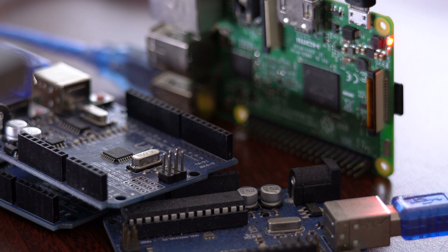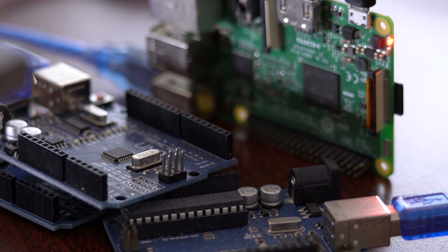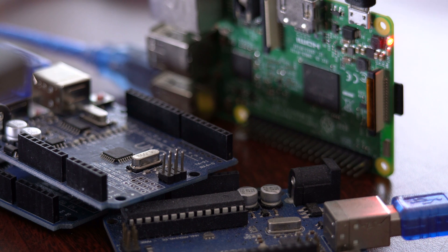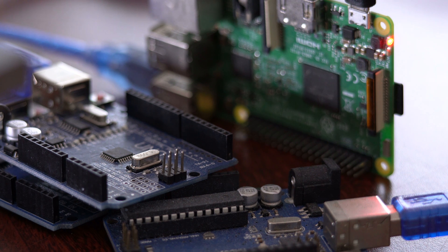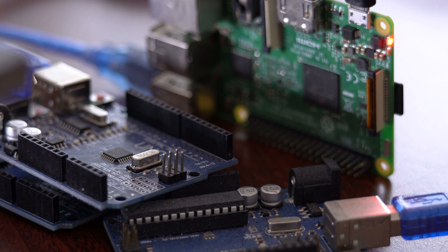I actually have three other Arduinos here that are ready to go, and the eventual goal would be to connect those other three Arduinos to separate motors, so that way I can have full XYZ and rotation control. But I just haven't quite got there yet.